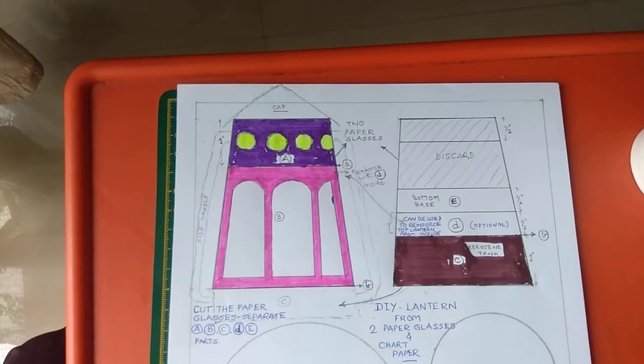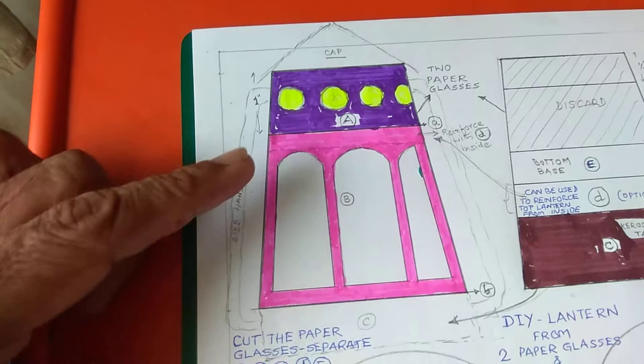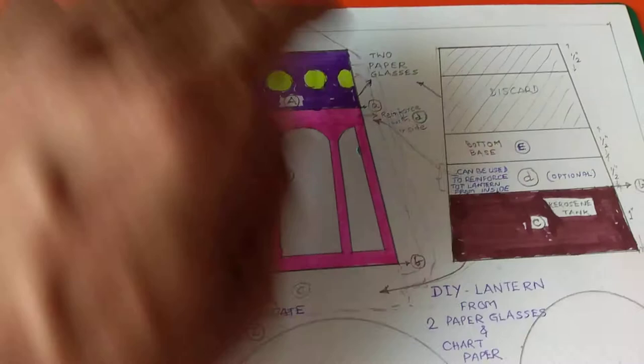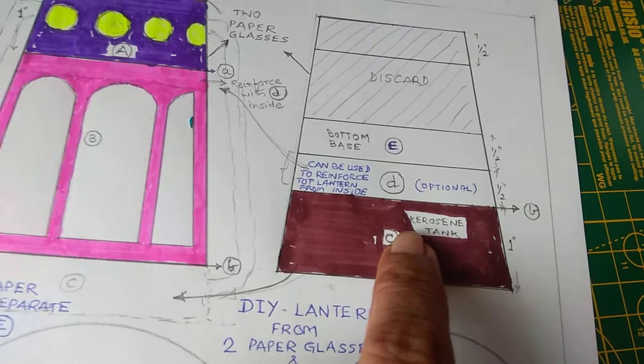And you can see that is the top portion is about one inch. Balance is the lantern. And about one inch for the kerosene tank. This half inch which can be reinforced if needed. There is no compulsion. If it becomes a weaker portion, you can do it. The part E is the bottom portion.